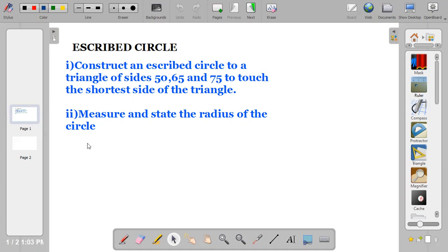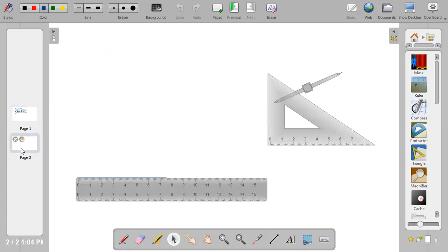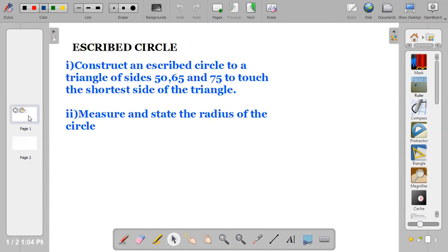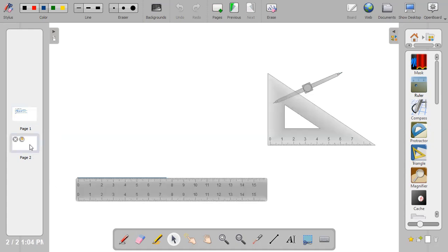Bring out your drawing instruments and let's start the construction. The first thing you are going to do is draw the triangle. Don't forget the instruction: to touch the shortest side of the triangle. A triangle has three sides — 50, 65, and 75 — so the shortest side is 50. We must remember that instruction when constructing.